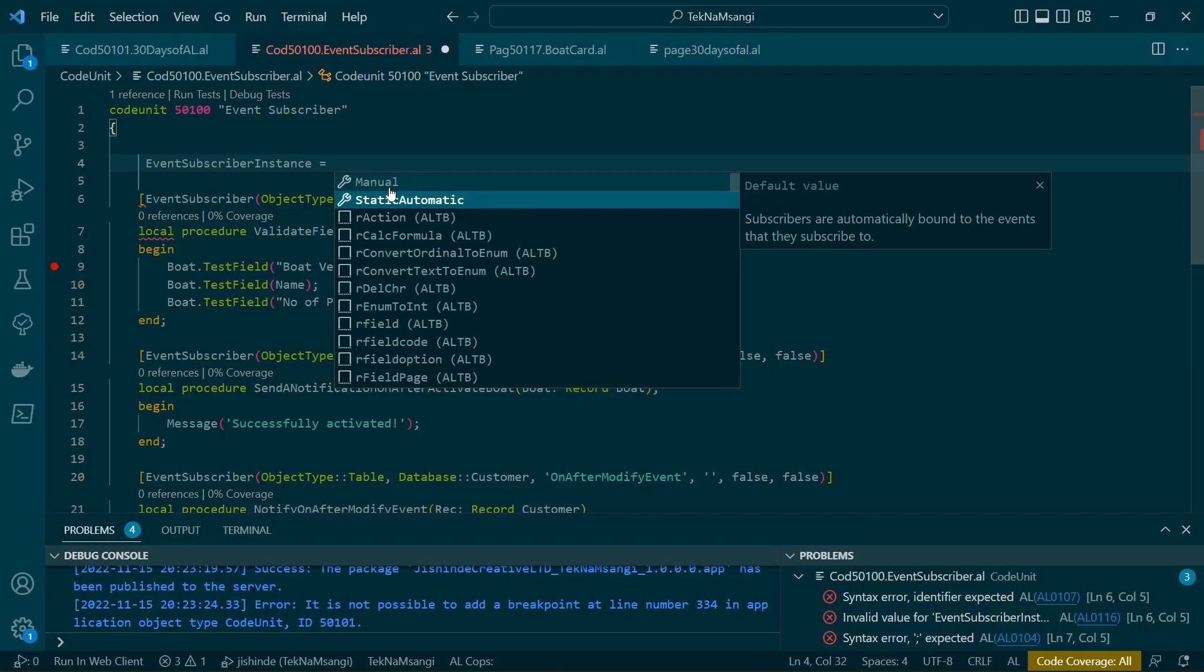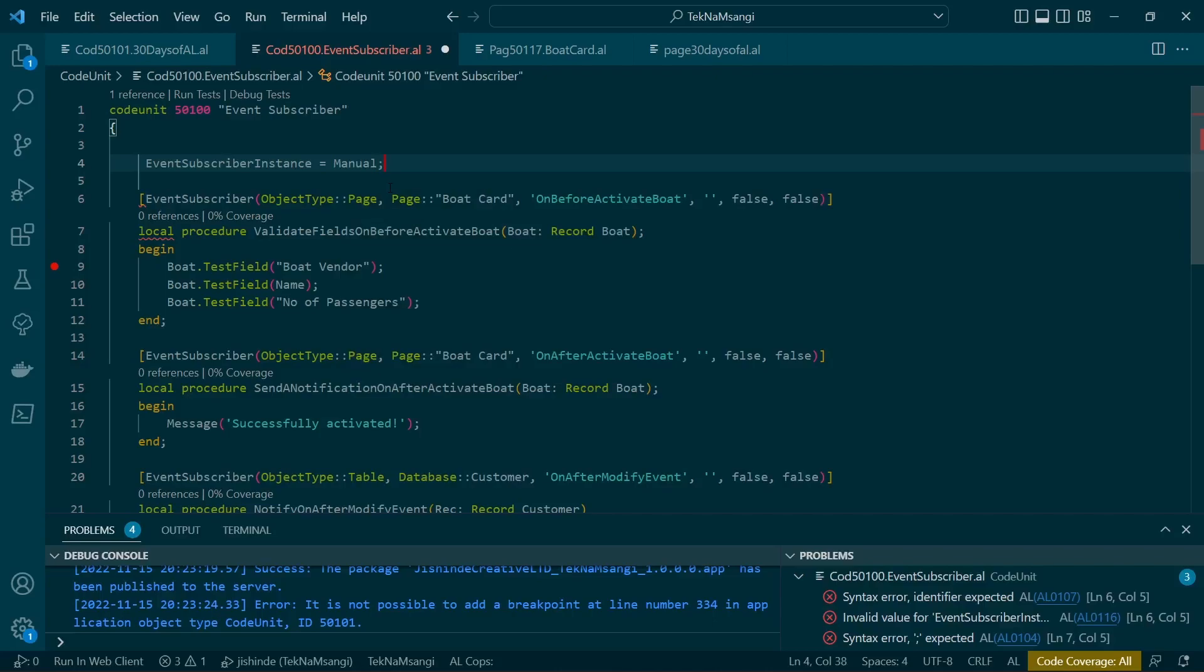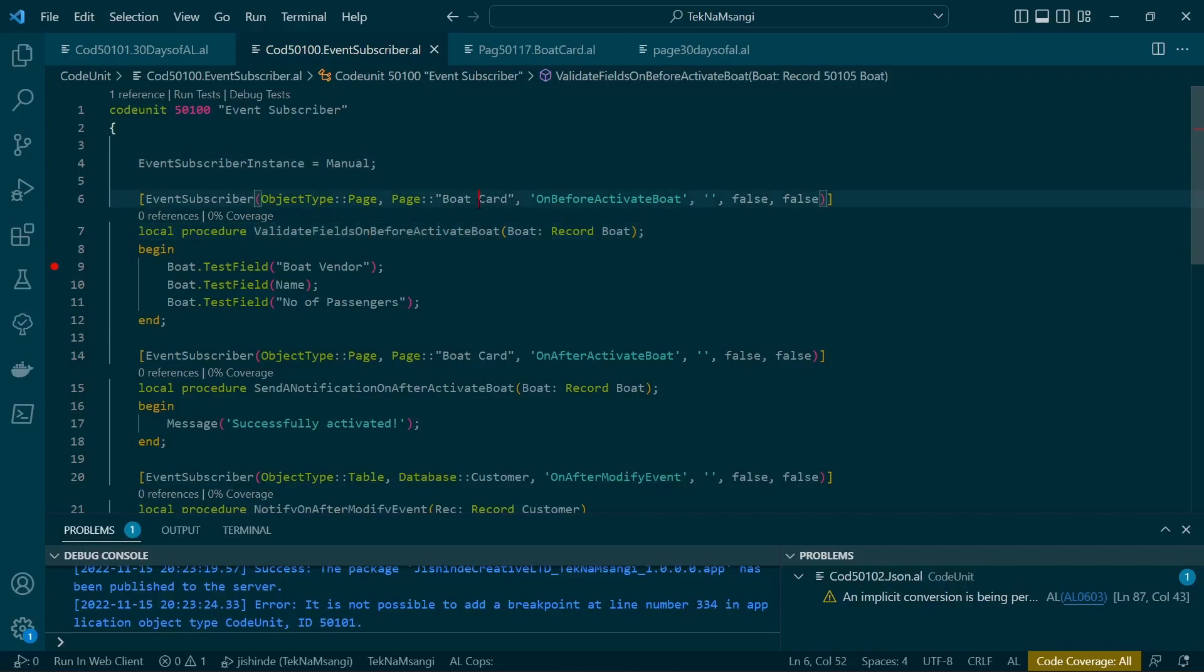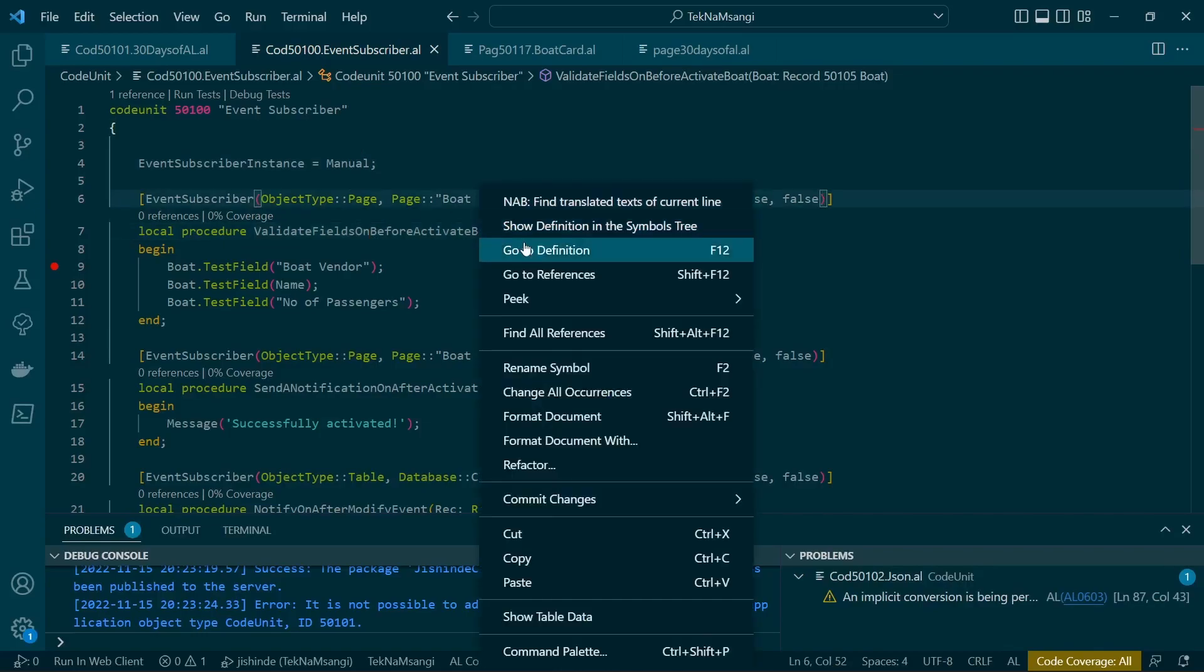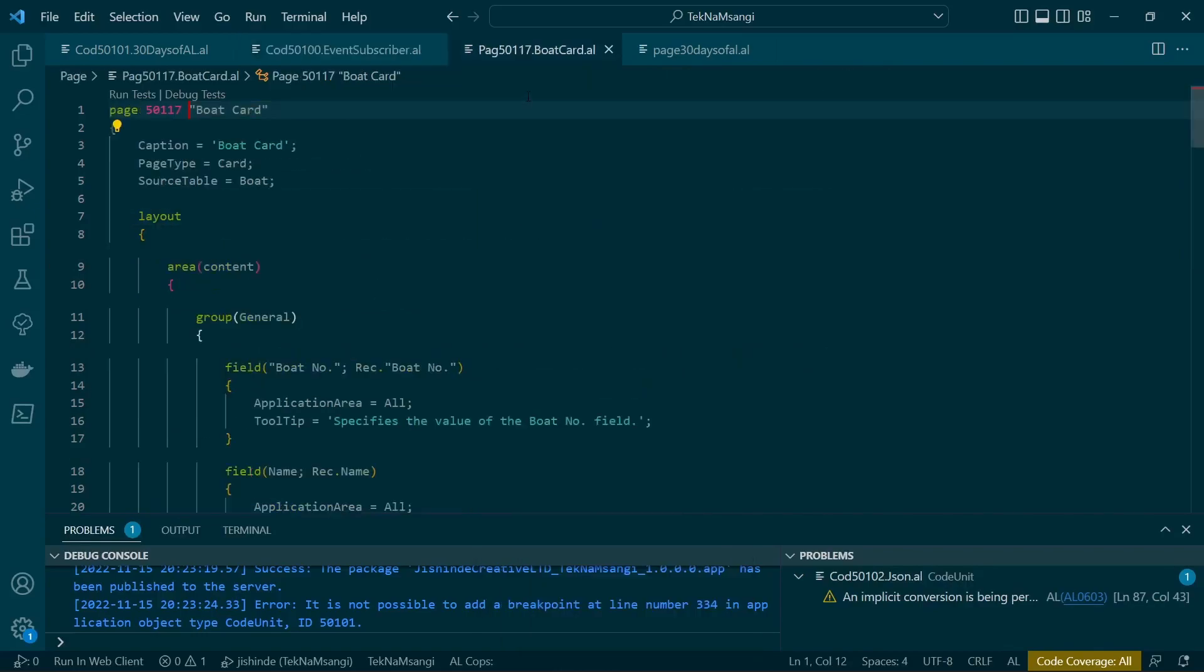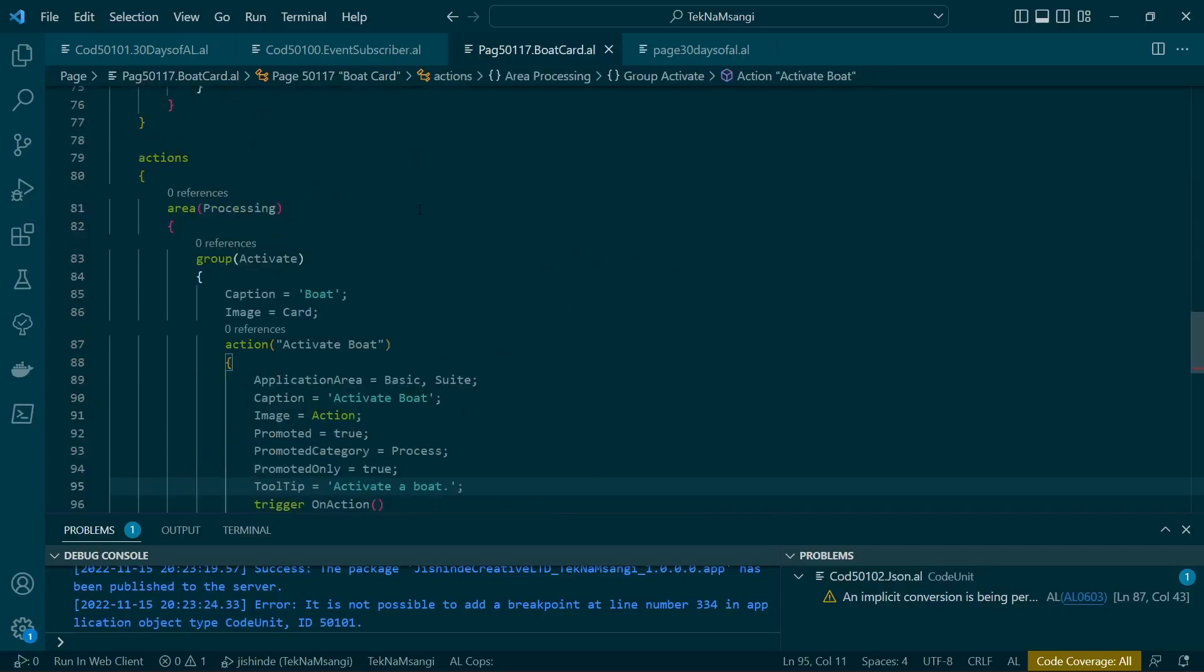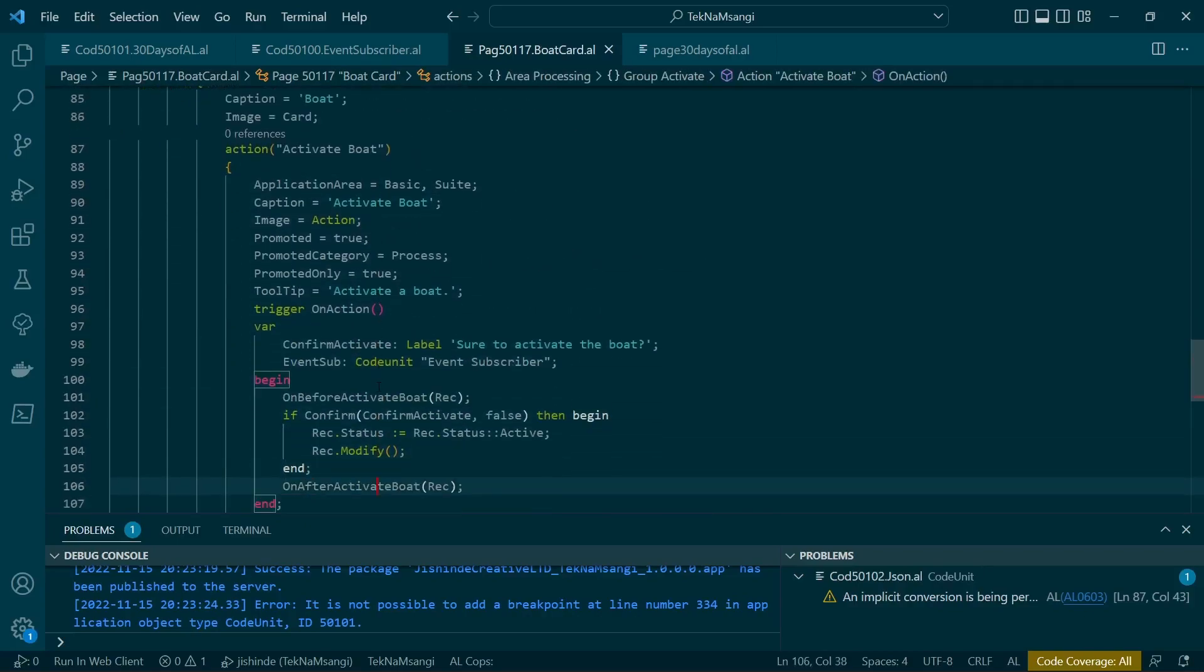So we will set it to manual. And then where is this? On before activate. It's on this bot card page. So when you go to the bot card page, the method is here: activate bot, on before activate.